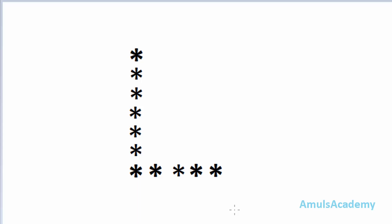Hello guys and welcome to Python programming tutorials by Amuls Academy. Today in this tutorial we are discussing how to print stars in alphabetical L shape. The code is similar to the previous pattern programs, so let's begin with the code.